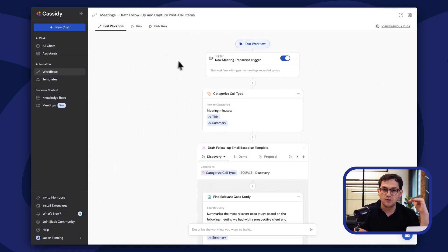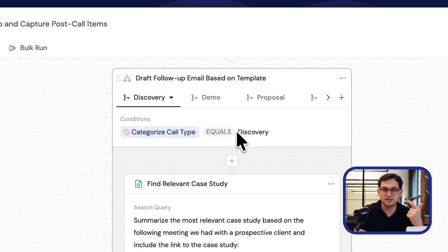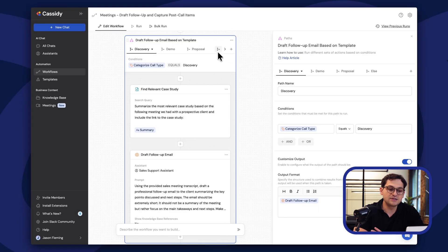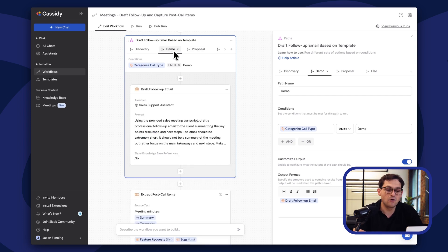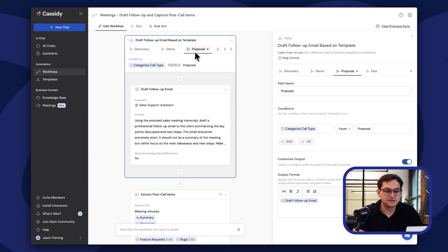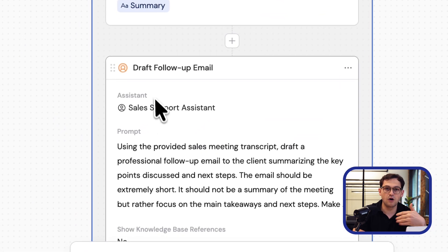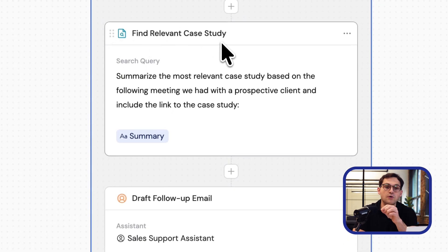I'm going to show you an example of the draft follow-up and capture all the details of a sales call workflow. After every meeting, it classifies the meeting into a discovery, a demo, or a proposal — basically what stage of the sales cycle we're in. If it's a discovery, it actually drafts a follow-up email to that prospect automatically with relevant case studies custom to that potential client we just spoke with.